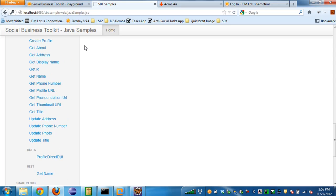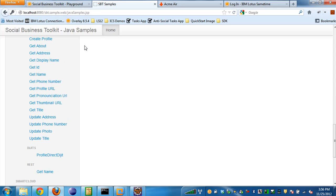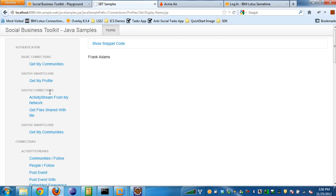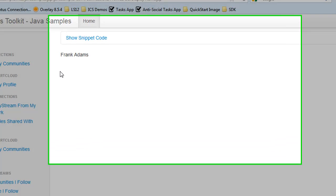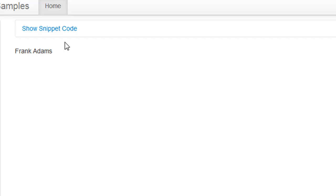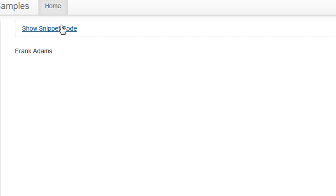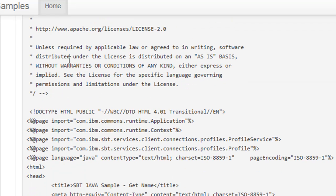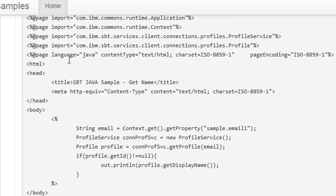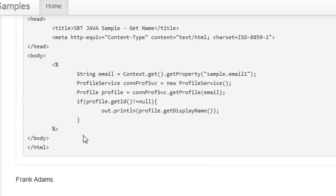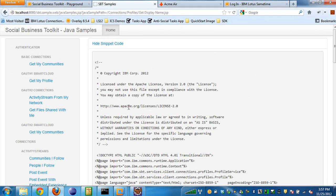We get a list of samples that are pretty much very similar to the samples from the Playground. For example, if I go down to the profile samples and say get display name, you can see here I get Frank's display name. But when I click on the show snippet here, this snippet of code actually shows you how to use the Java APIs inside of JSP instead. So depending on what language you're focusing on, it may be more helpful to go to the SBT samples application to see, for example, the Java code.